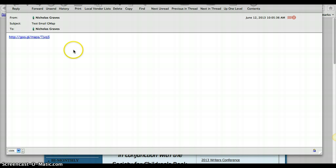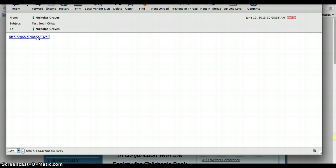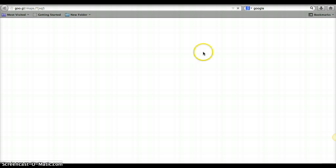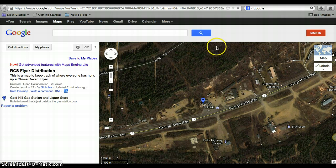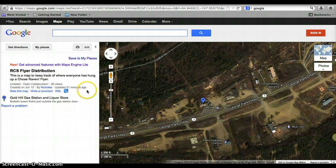I'm going to send an email that has the link for the map, so here is an email with a link. I go ahead and click the link. It's going to take me to my web browser. If you don't have a web browser open, it'll probably open one for you.